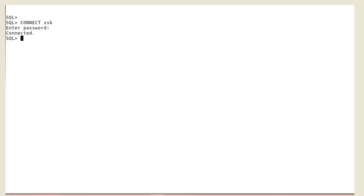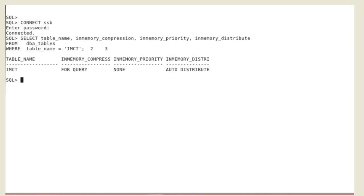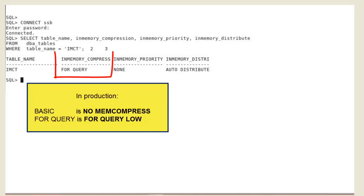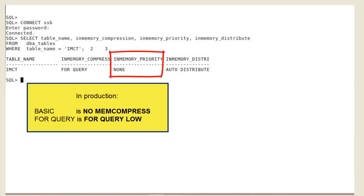Let's first export an in-memory table, the IMCT table. The table has the following in-memory attributes: in-memory compression for query, no in-memory priority, and in-memory auto-distribution for rack environment.